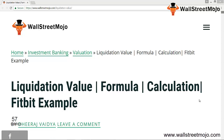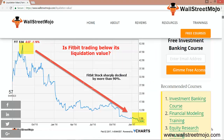Let us look at Fitbit's share price movement over the past few years. We note that the Fitbit stock plumbed by more than 90%. Does this mean that Fitbit is now trading at an all-time low and is a buying opportunity? One way is to perform a valuation check to compare Fitbit's share price with the liquidation value. As you can see in this graph, the Fitbit stock has sharply declined by more than 90%.